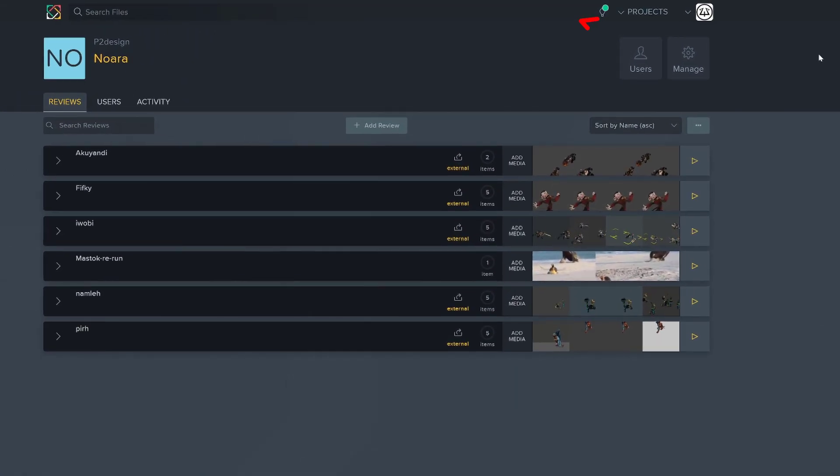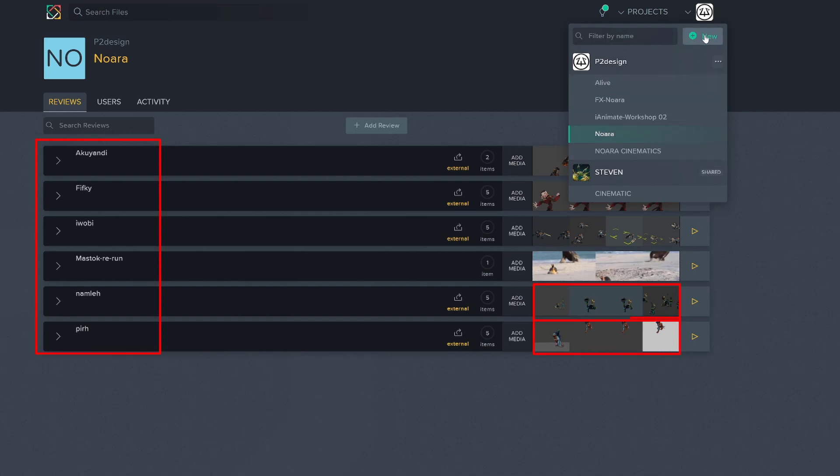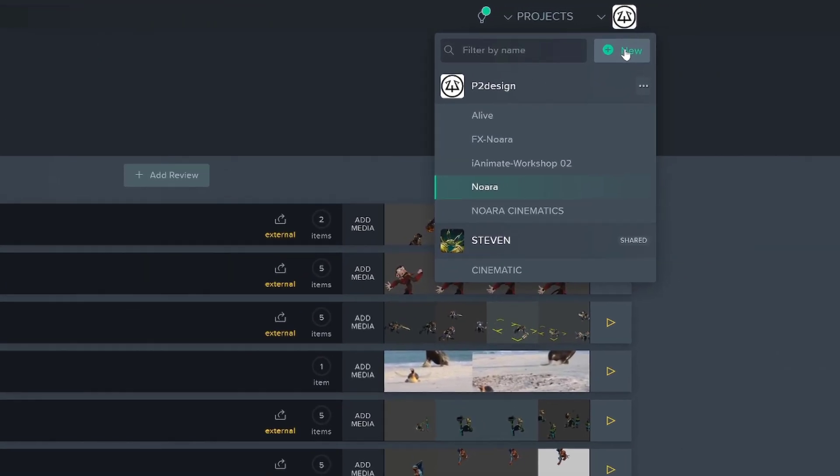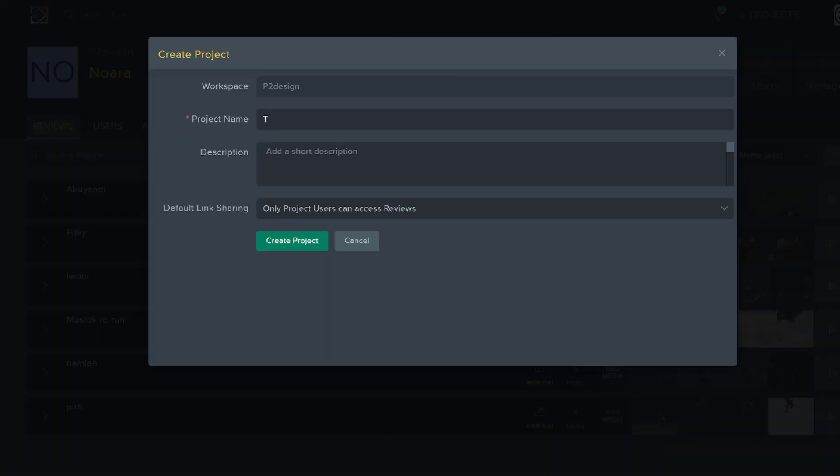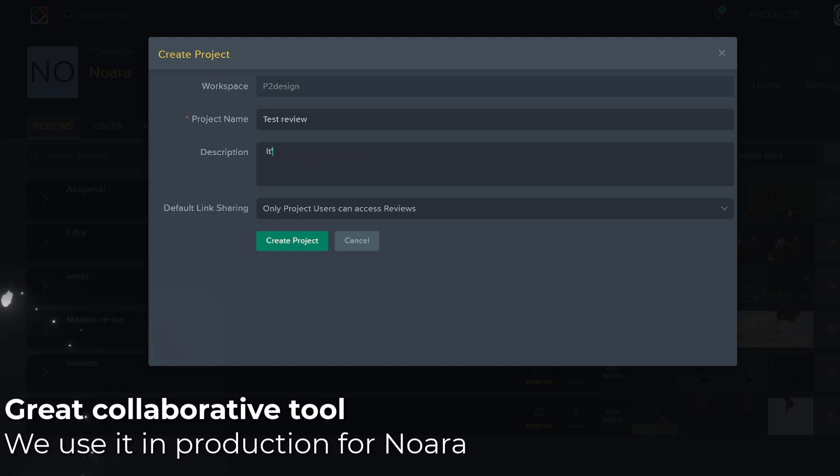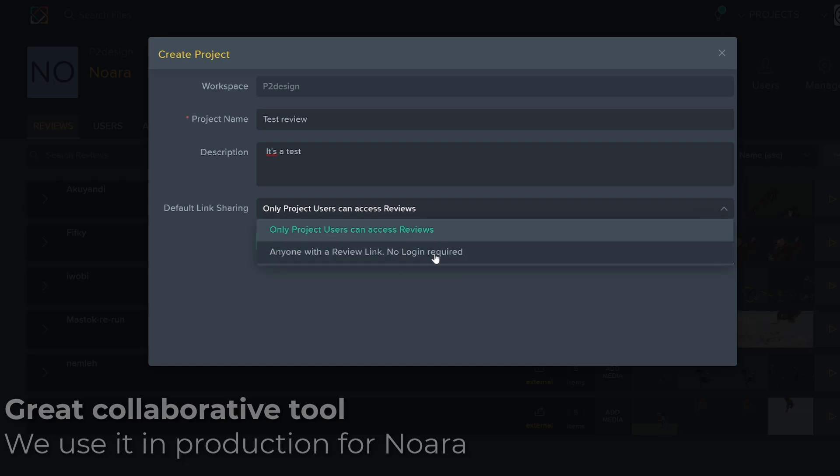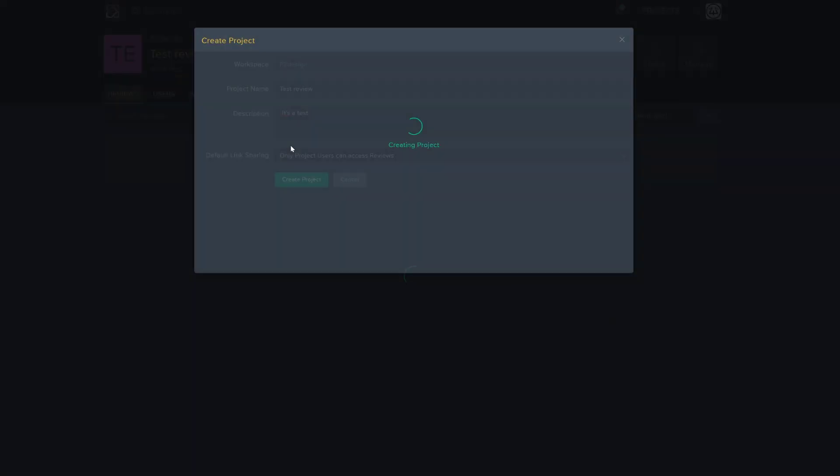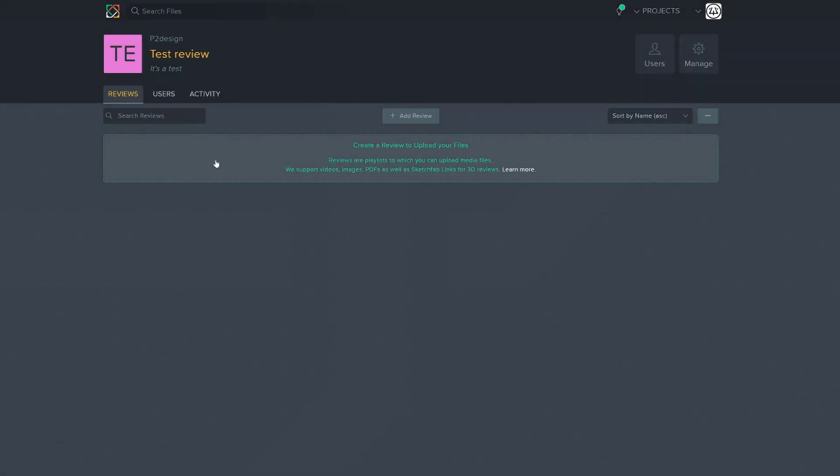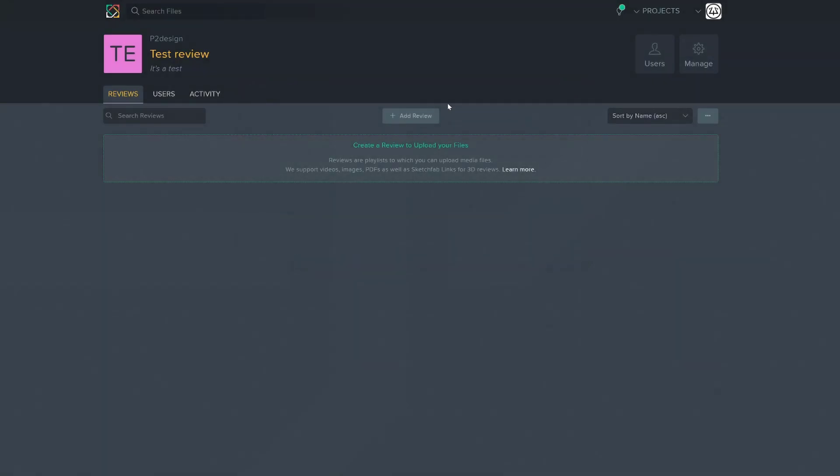In SyncSketch, you can create as many projects as you want, and in those projects, you can create different reviews. I will create a new project that I will call test. SyncSketch is a very powerful collaborative platform, so you can add a description and share the project with users of your group or with anyone. We will stick to only project users for the time being and create a new project. From there, you will be prompted to invite any user you want. I will skip this, but basically here, nobody can review your work.